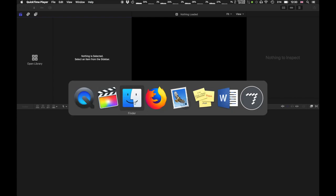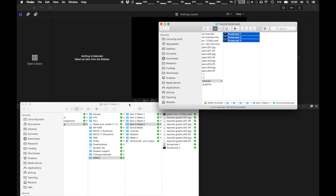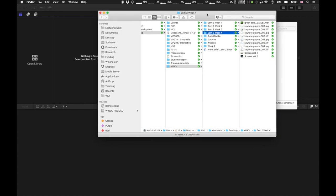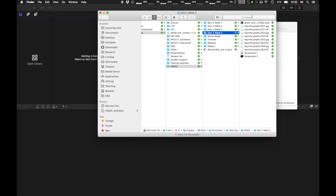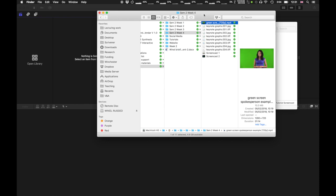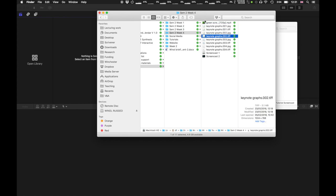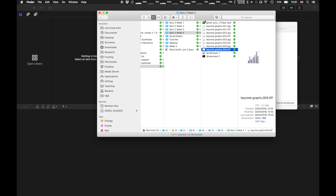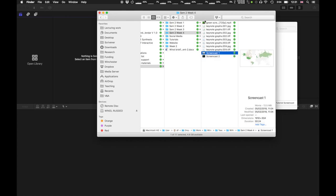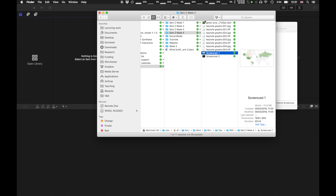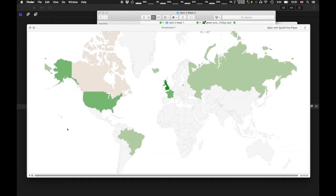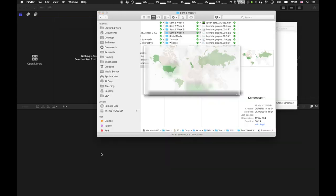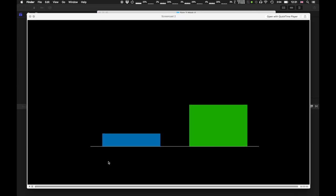I've already got my assets organized in a folder under week 4 which has both an example of green screen footage that I've picked up online, it's also there on canvas for you to use as training material. There's a couple of exported slides that I've created with Keynote and there's a screencast which I've done with QuickTime using some Google graphics and some Keynote graphics as well.